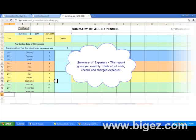This is the summary of expenses. This report gives you monthly totals of all cash, checks, and charged expenses.